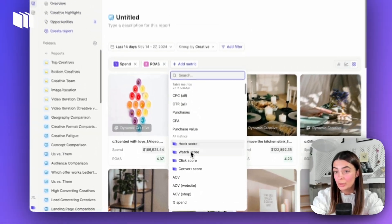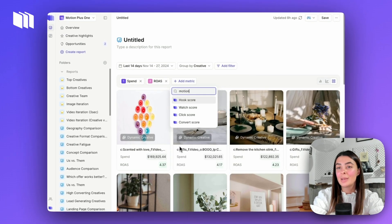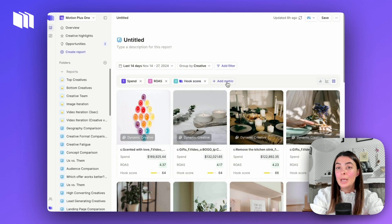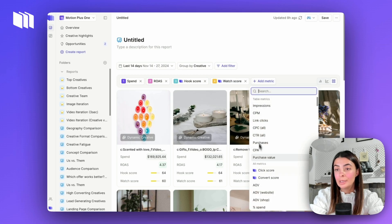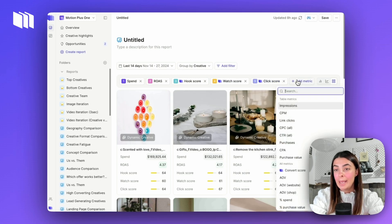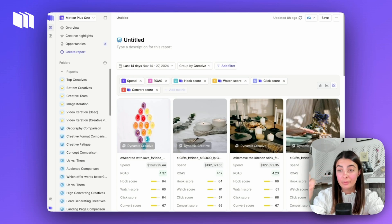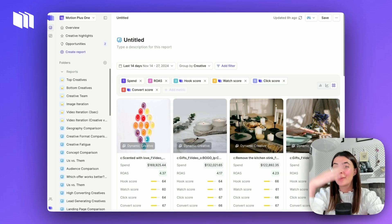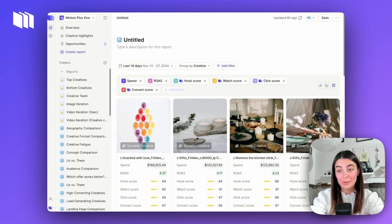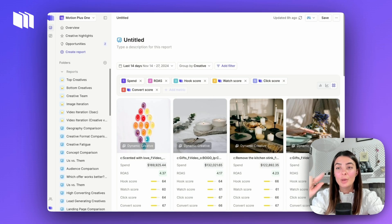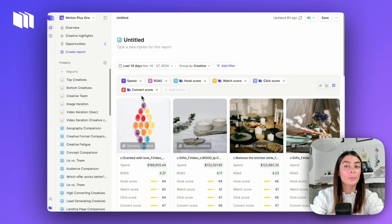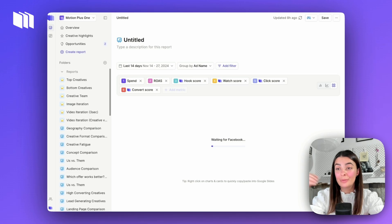From there, we're going to load in our Motion metrics — the little purple ones. You can type 'motion' and it'll pull all four up. We're going to pull up hook score, watch score, click score, and convert score. One thing to keep in mind: convert score is just for purchase, so if you're lead-focused or app install-focused, you won't want to use convert score. I'll show you how to tailor this further, but we'll start with the basics.